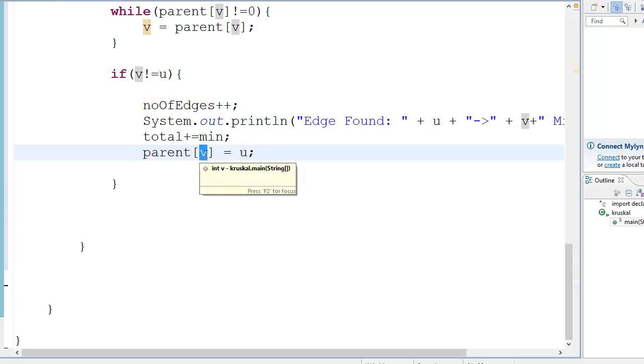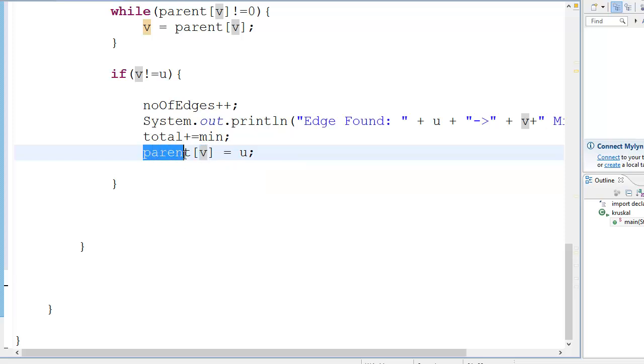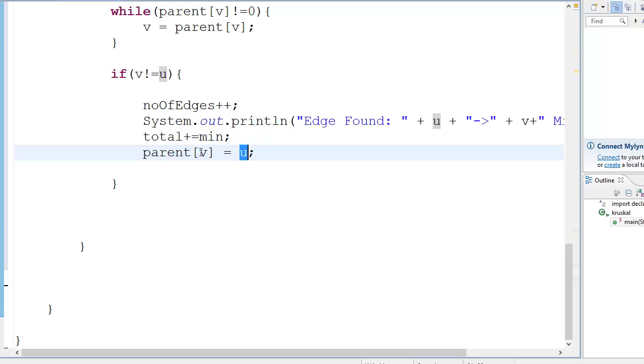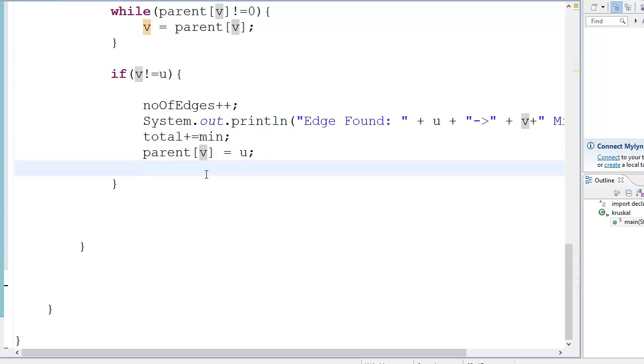Now this is interesting. I encourage everybody to go and take a piece of paper and draw this Kruskal's algorithm and compile it yourself so that you could get a better view of what you're doing. What you're doing is you're telling the computer that the parent of this node is stored over here or vice versa.